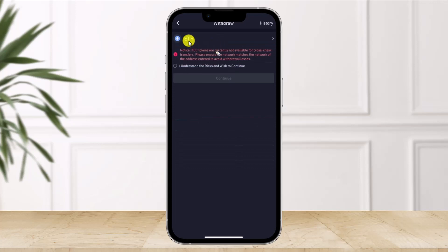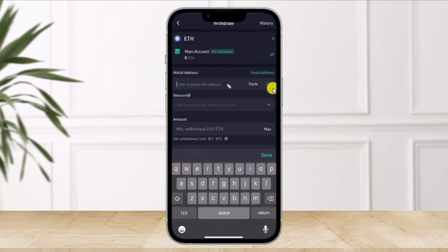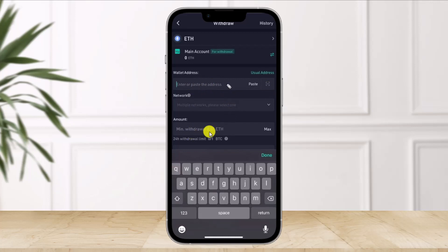Once you go to Withdraw, select ETH because you're transferring Ethereum. Agree to the terms and conditions and then hit Continue. Here, paste the wallet address you copied earlier. Once you paste the wallet address, select your network, enter the amount of Ethereum that you want to send, and just click on Done.